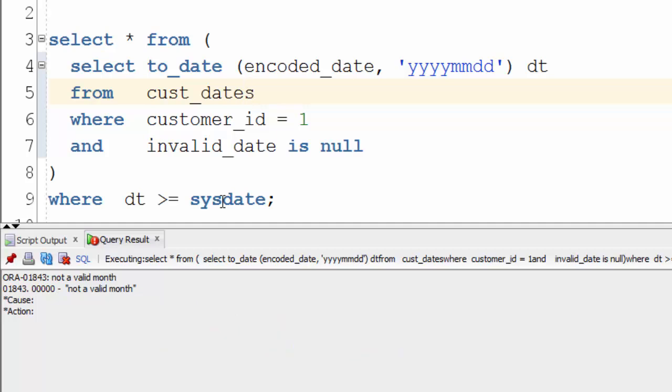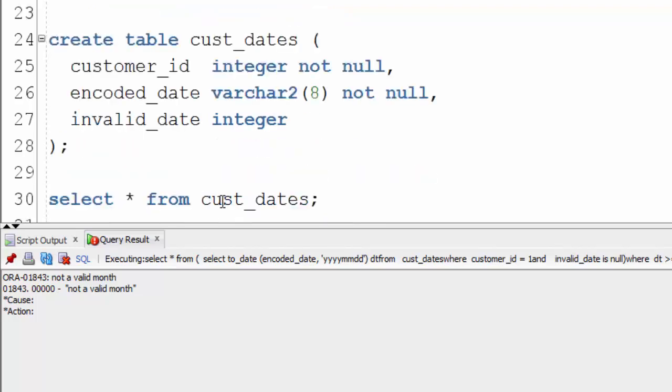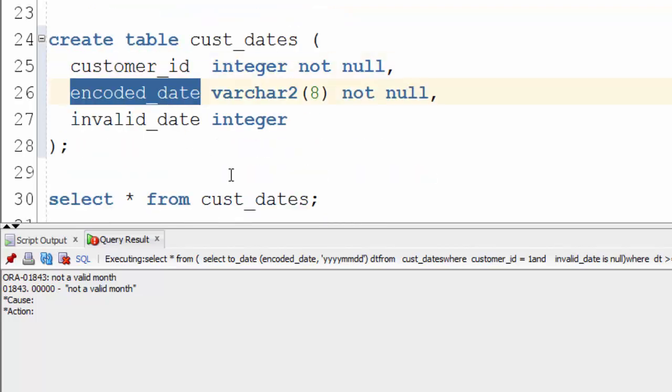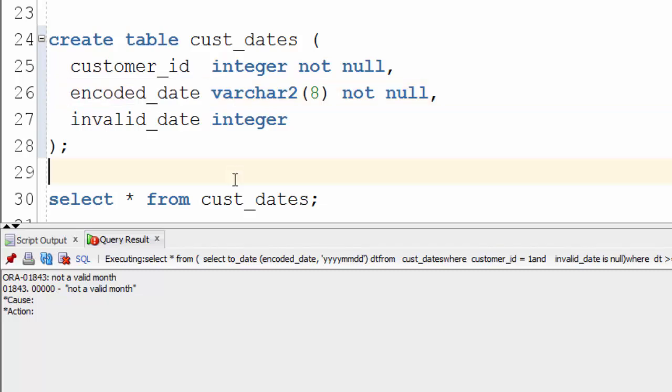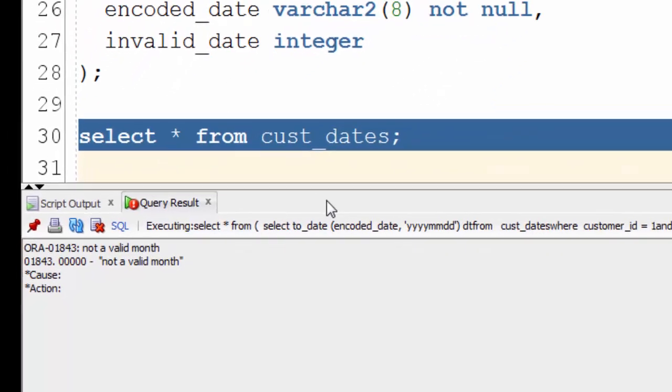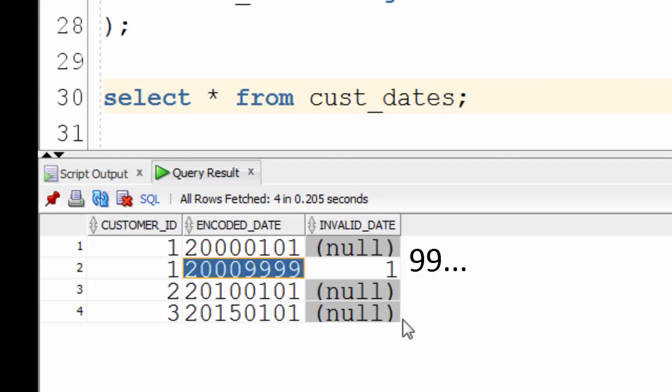Where did that happen? Let's take a look at the table. We go down we can see we've got customer IDs and dates stored as strings and some of those strings hold some suspicious looking dates.